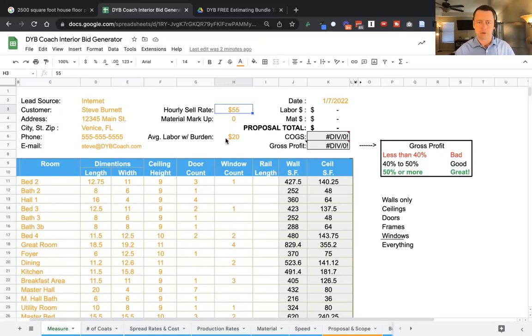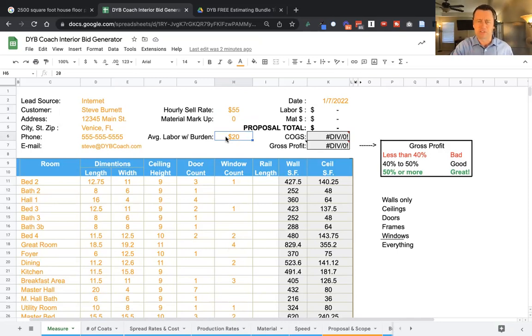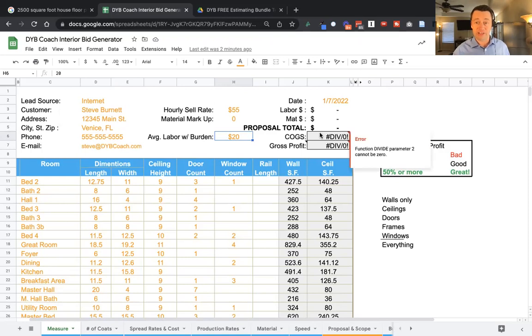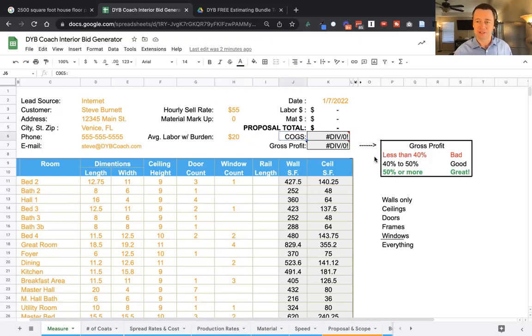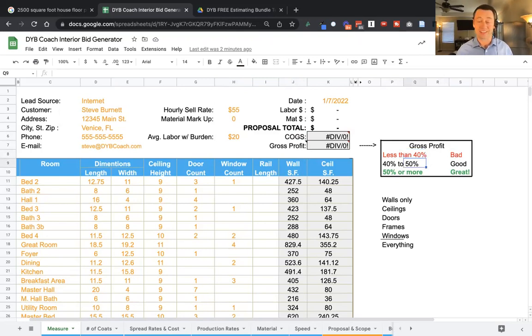Then I'm going to go with average labor with burden at about $20. And you can adjust this. You're going to be able to see how if you just raise your hourly sell rate, what that's going to do for your profits. It's going to tell you exactly how much profit you're making. If it's less than 40%, that's really bad. You need to be making at least 40% to build a sustainable business.